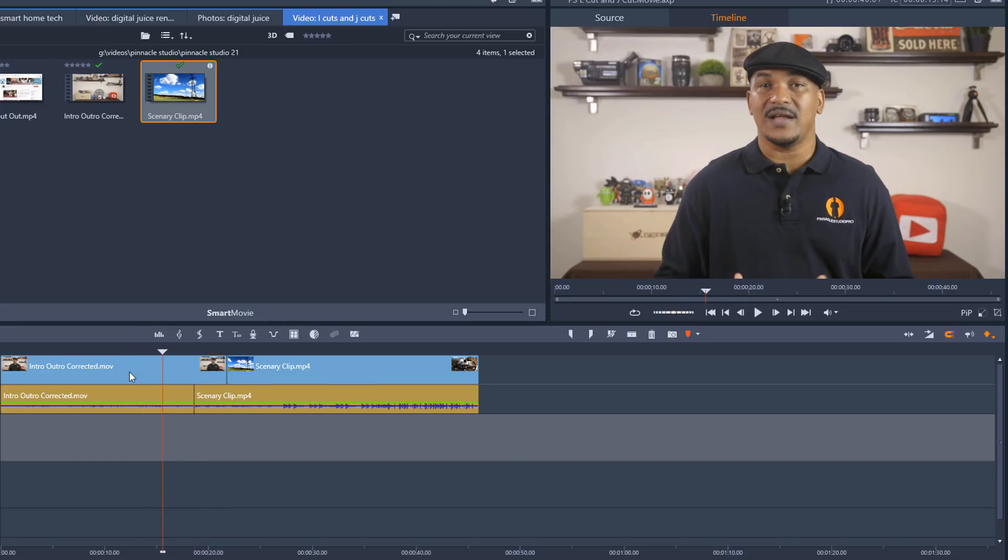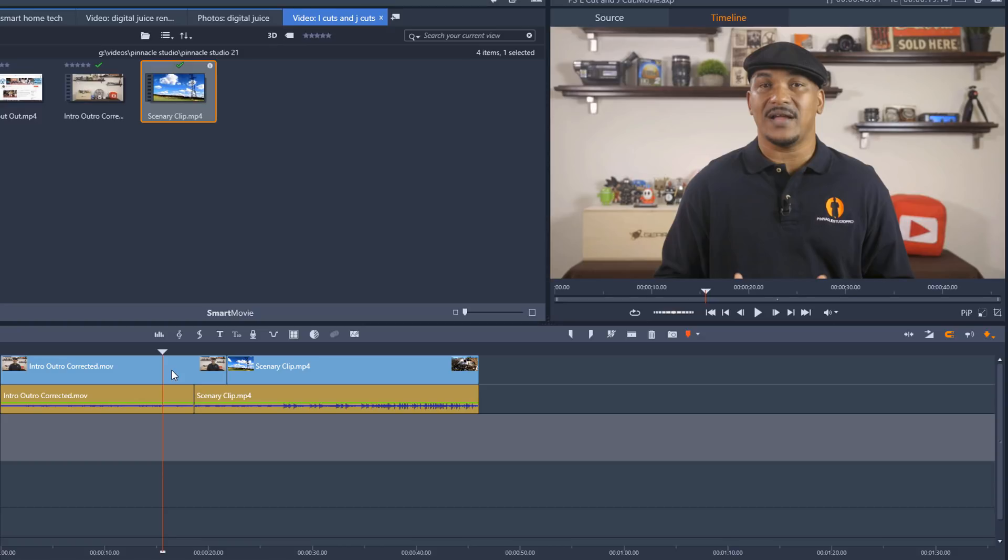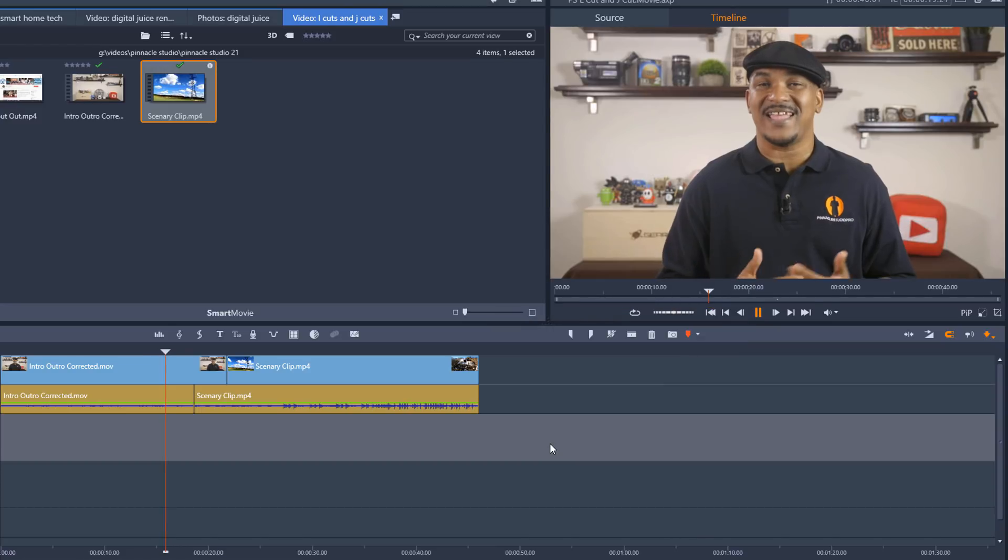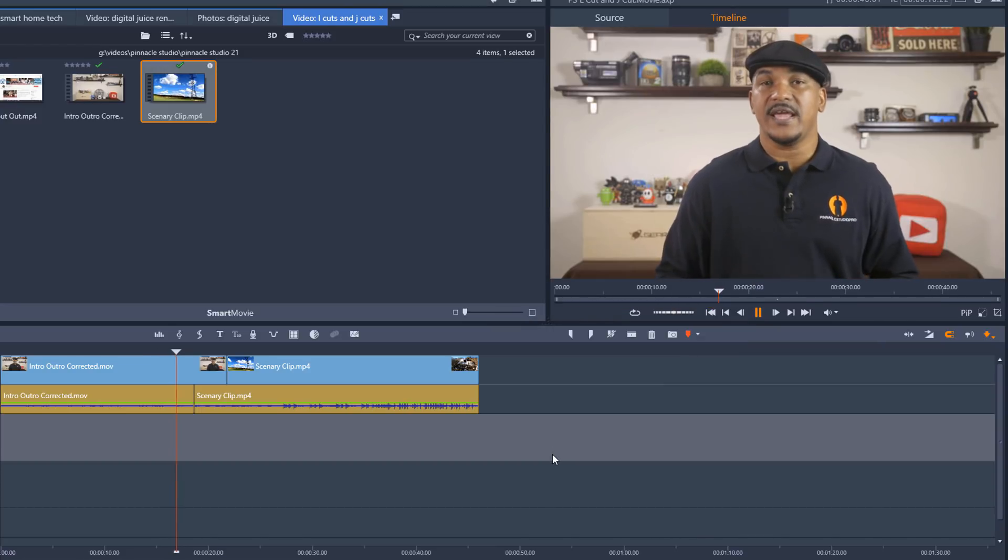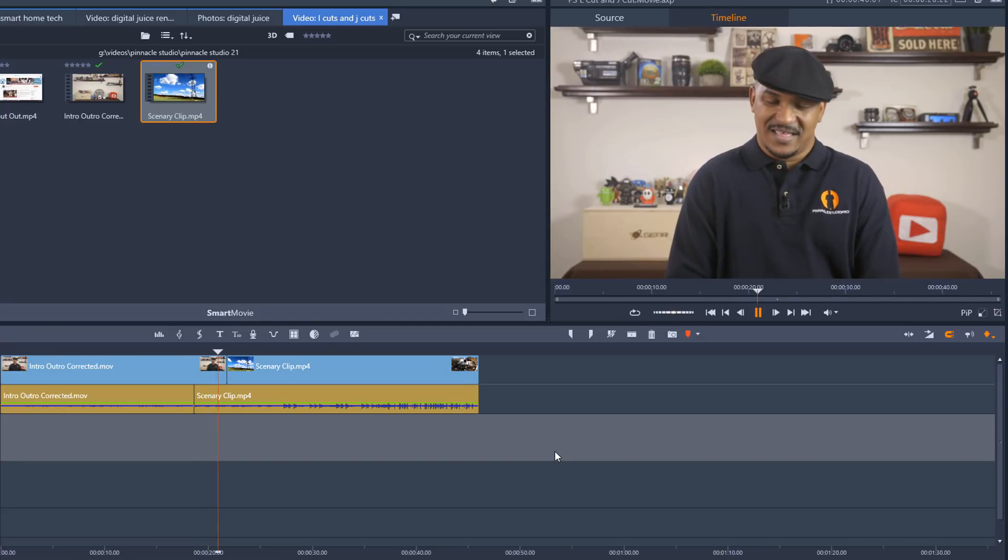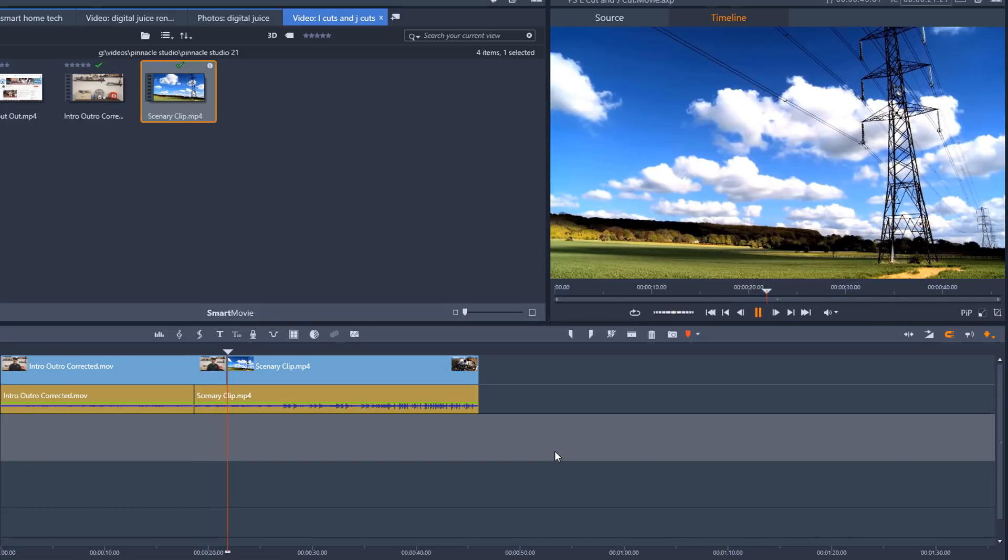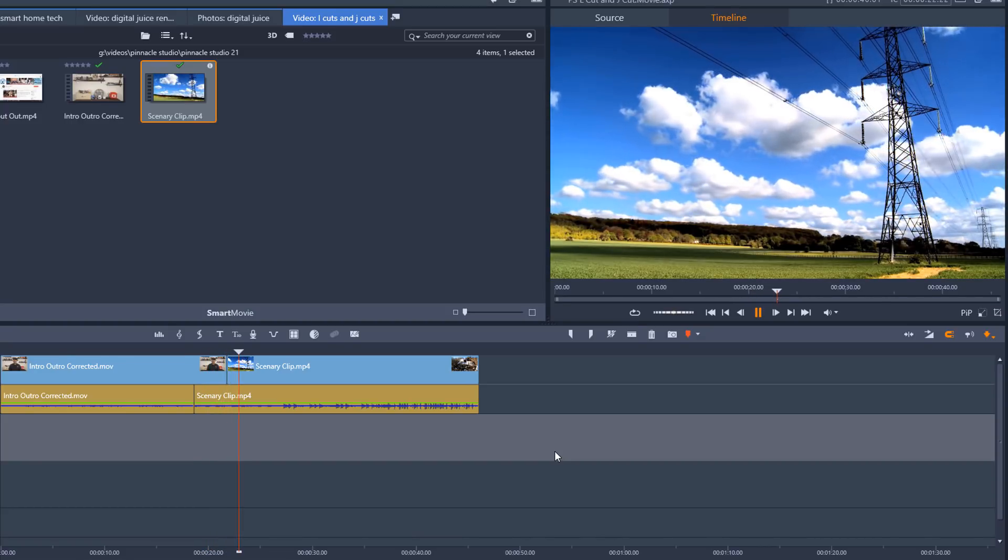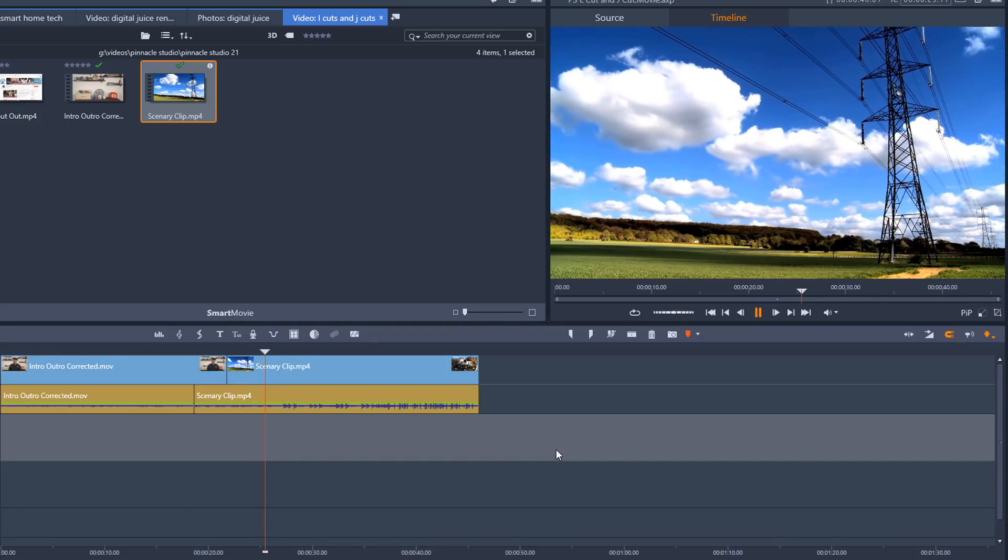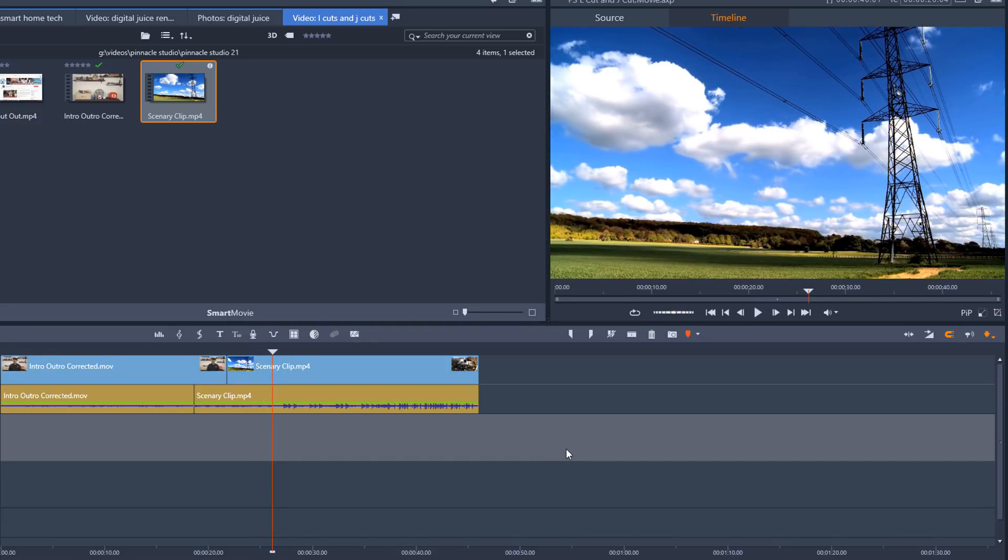So then if I play this back you'll see that the audio will end before the video of me talking but the audio of the music will start while I'm still talking and then it will switch over to the scenery. So let's play this back so you can see what I'm talking about. So that's what it looks like. Now it looks pretty good but we want to make it a little bit more professional. We want to make it fade in. So I'm going to add some fades here.